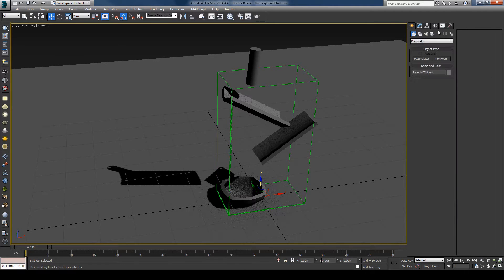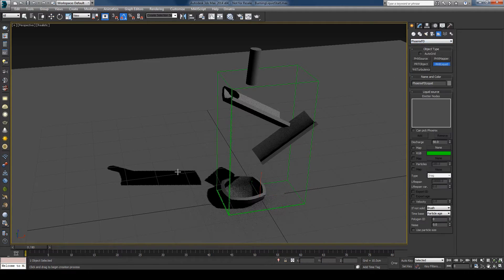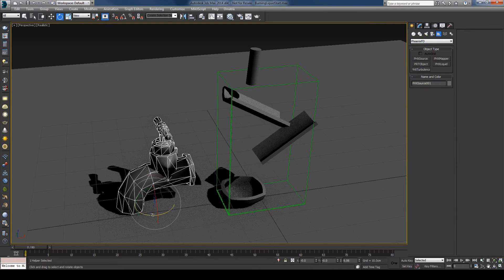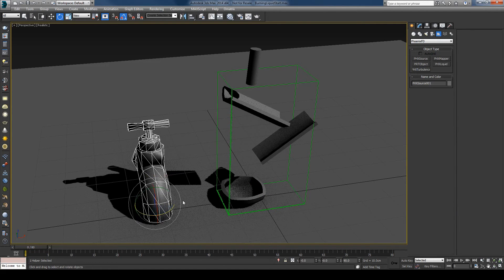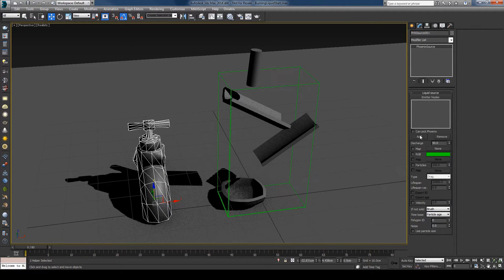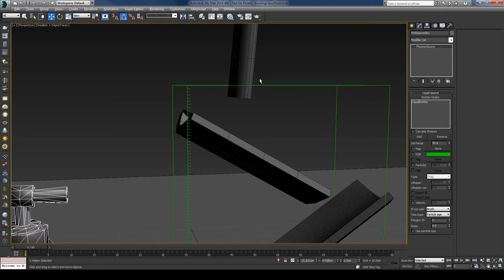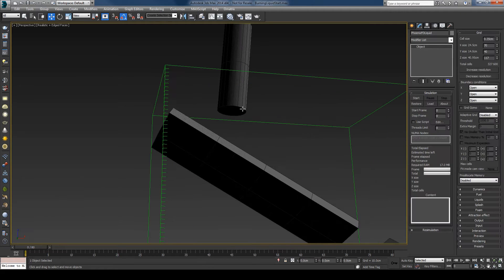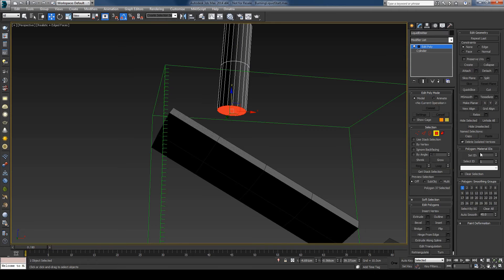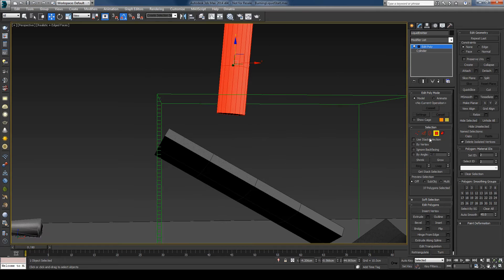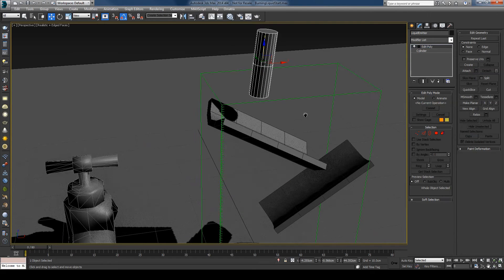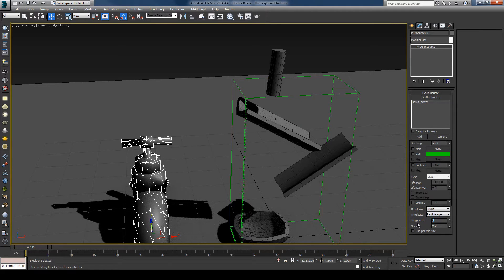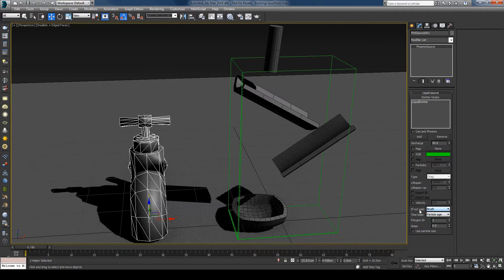And I'll go ahead now and create the source. Phoenix liquid. Rotate this. And for the source I'll use cylinder and I've set the bottom face to be ID1 and all the other faces are ID2. So I only want to emit from this bottom face. And here in the source I'll say polygon ID1 so that I only emit from this bottom face.